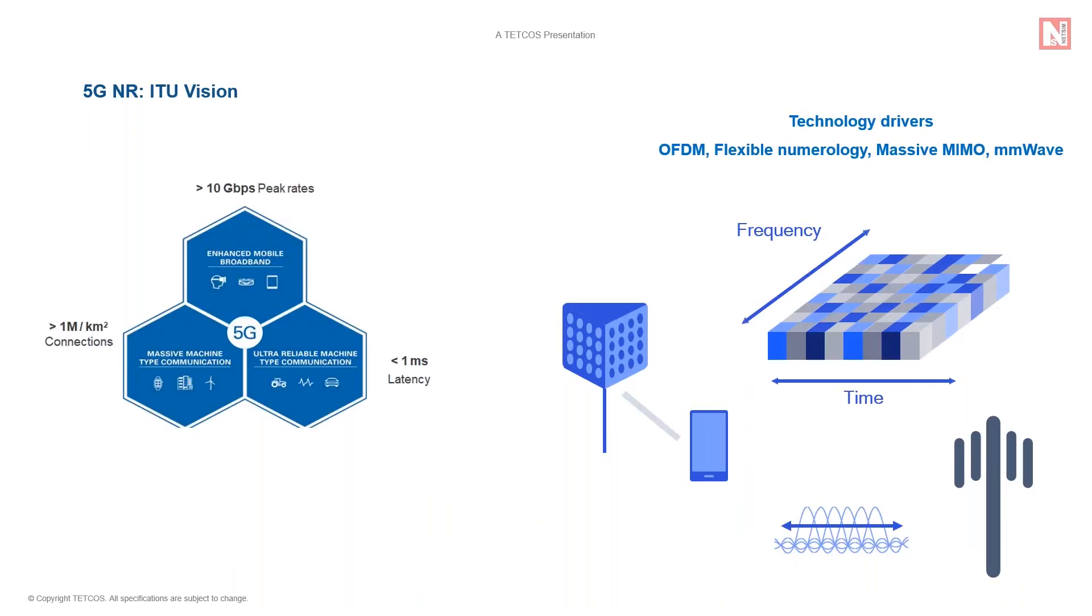The two major trends behind the race to 5G are the explosive growth in the demand for wireless broadband, especially video, and secondly, the Internet of Things, IoT, where a large number of smart devices communicate over the Internet.